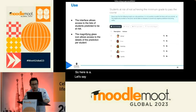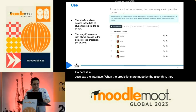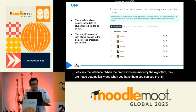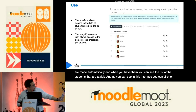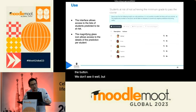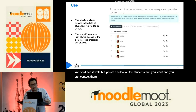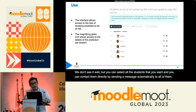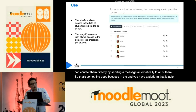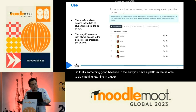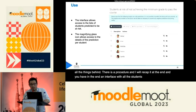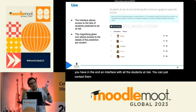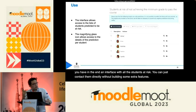When the predictions are made automatically by the algorithm, you can see the list of students that are at risk in the interface. You can select all the students you want and contact them directly by sending a message automatically to all of them. In the end, you have a platform able to do machine learning in a user-friendly way — you don't need to understand everything behind it — and an interface with all students at risk that you can contact directly, without building extra features beyond what Moodle already offers.